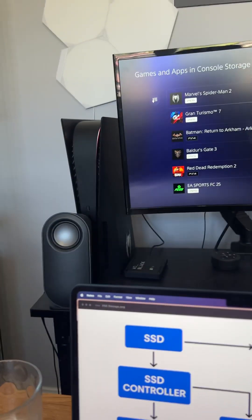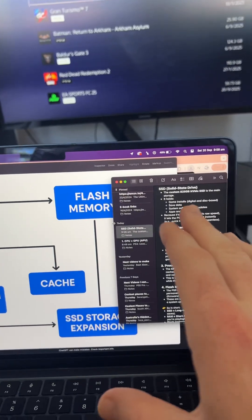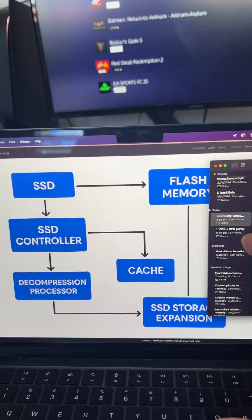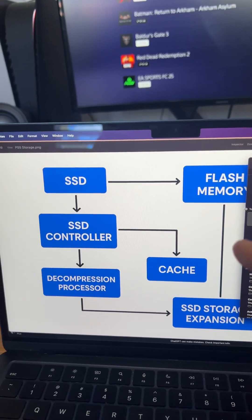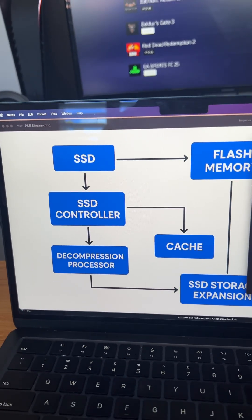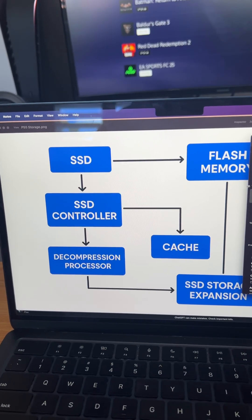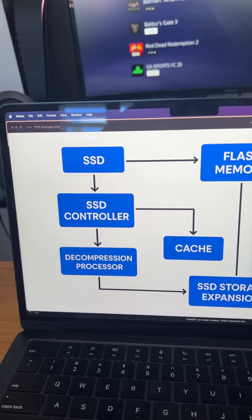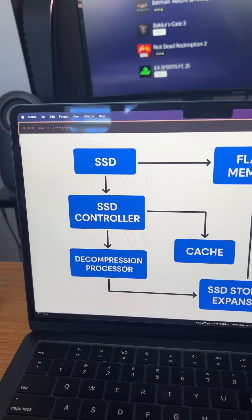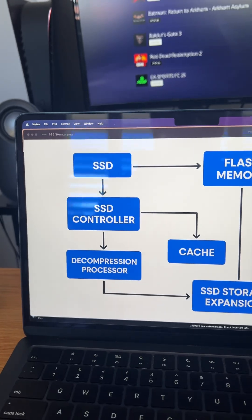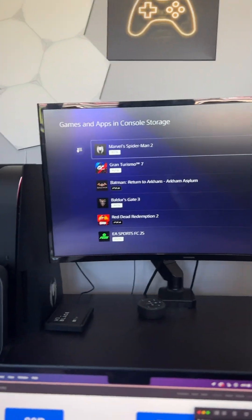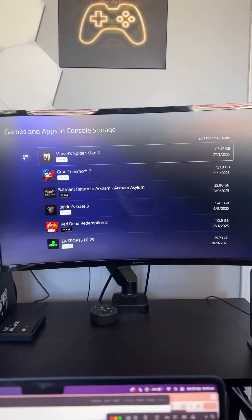So in the base PlayStation 5, you get 825 gigabytes of storage. Now, with that, you have a lot of data that is already pre-installed on the PlayStation 5. So realistically, you get about 650 gigabytes of storage.